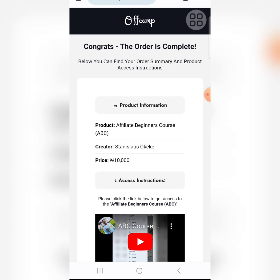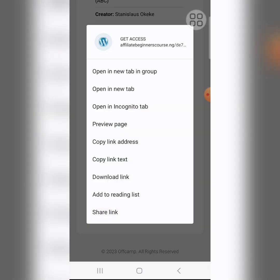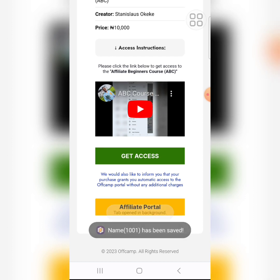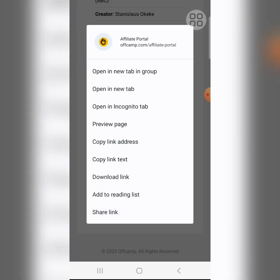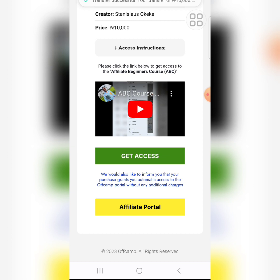What you need to do is watch the video on that page to see instructions on how to access the ABC course and your Offcamp free affiliate account. Since we are here, click and hold on 'Get Access' and open it in a new tab. Then do the same thing for your Affiliates Portal — click and hold and open in a new tab.